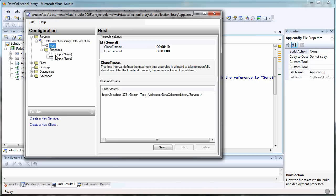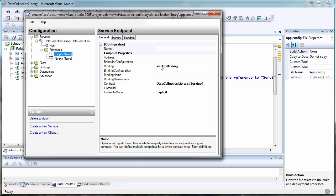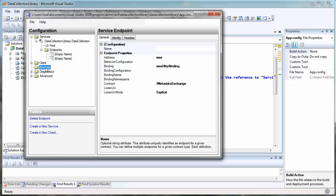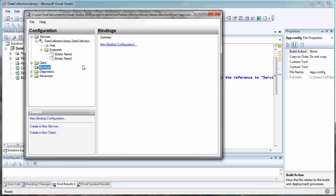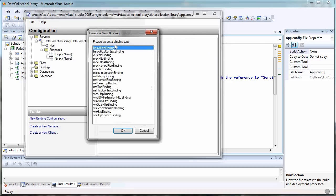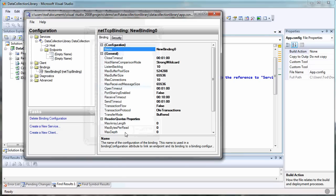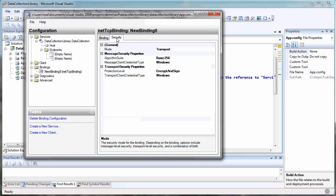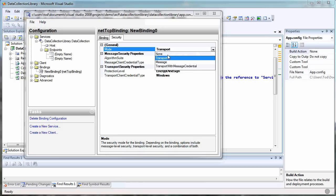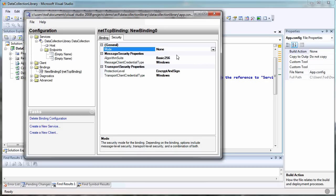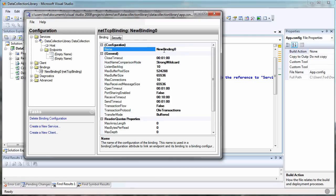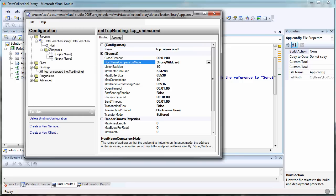Here are our endpoints that it gives us by default. We're not going to use these or we'll change these. But the first thing I want to do is come into bindings and create a new binding configuration. I want a net TCP binding. The reason we're creating a configuration is we want one with the security we want, which in our case is none. It took me a long time to figure this out, but it's simple to do once you know it. Let's give this a name - TCP unsecured. Now we've got a binding.